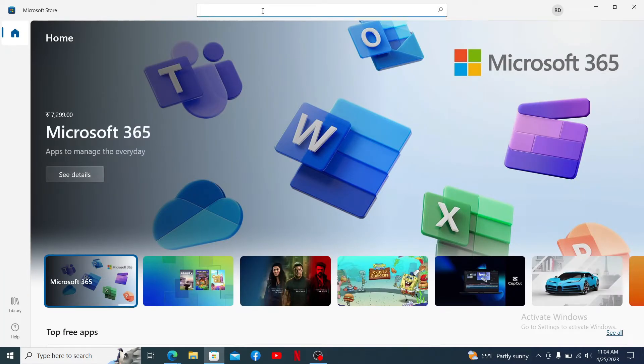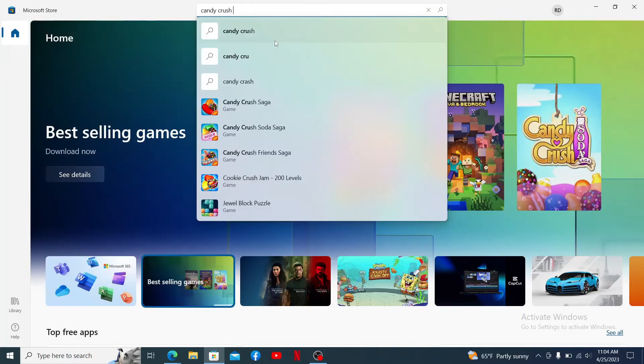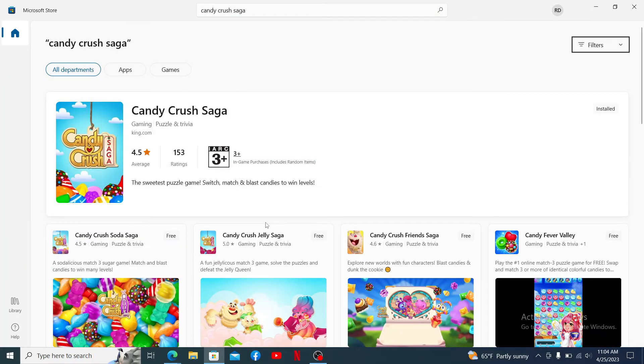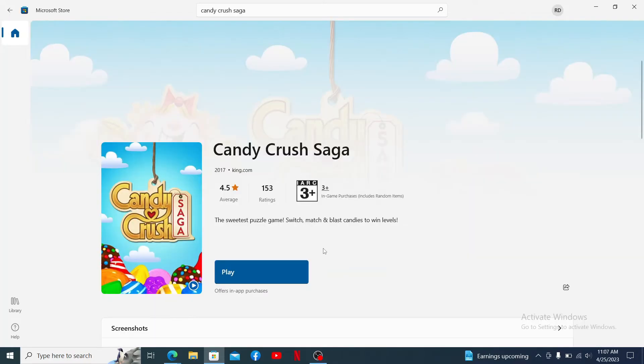...type in Candy Crush Saga and press enter. After you do that, you'll be taken to this page. Once you end up on this page, click on the install button right under the game.